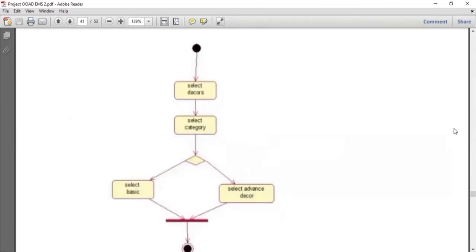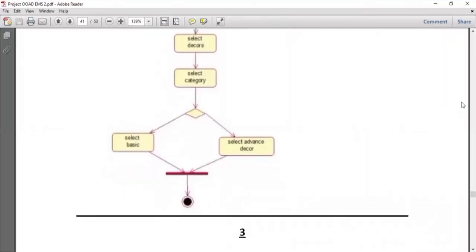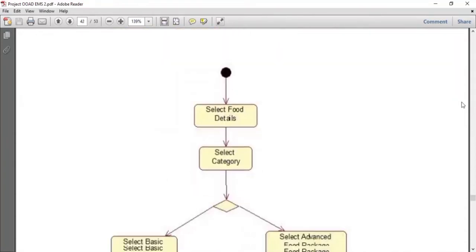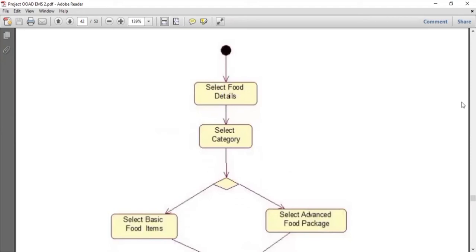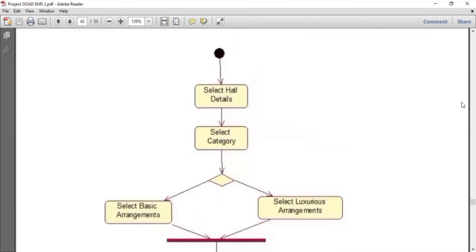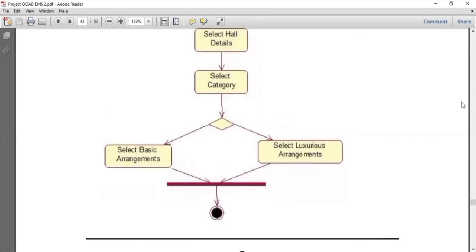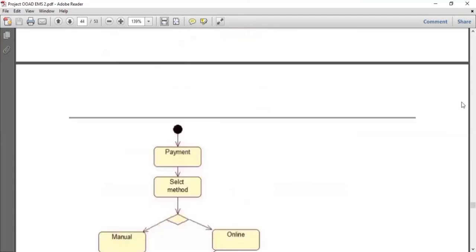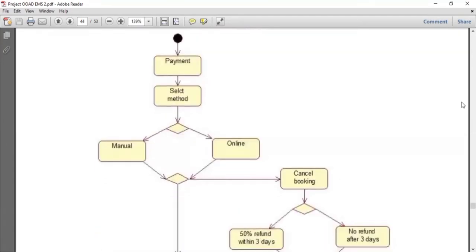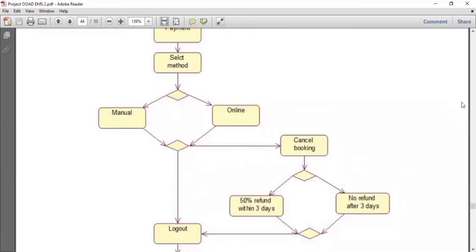After that, there is the select decker detail. The user selects the category of decker detail from basic or advanced, depending on what they want. After selecting, the user then selects food details. There is also a category of food details — basic food items and advanced food packages, depending on the user's preference. After selecting that, the user selects the hall details. There are two types of packages: basic arrangement and luxury arrangement. The user selects one arrangement and successfully selects the hall details. After that, there is a payment method of manually or online, and the user pays accordingly and is logged out from the system.